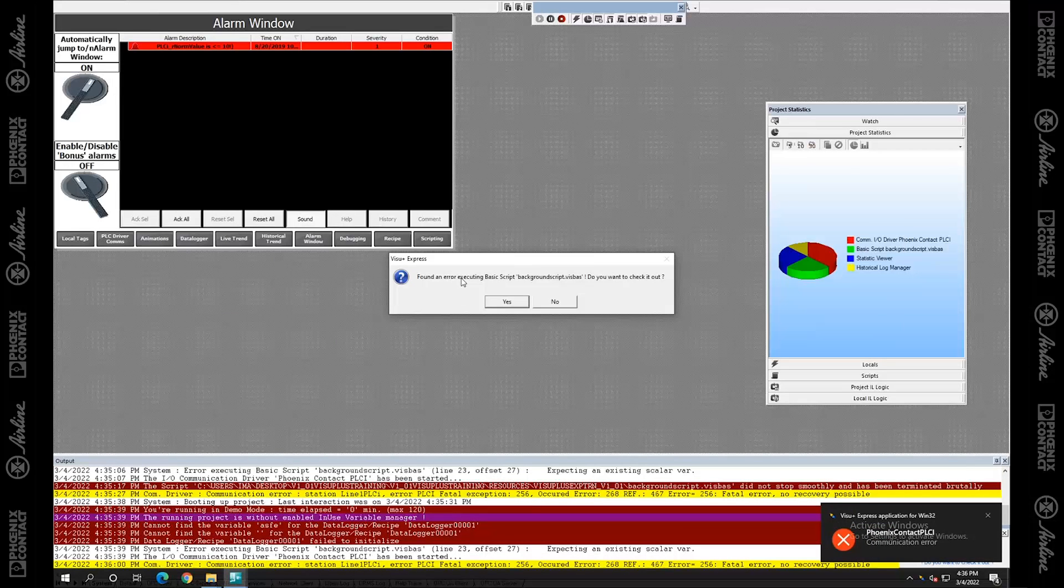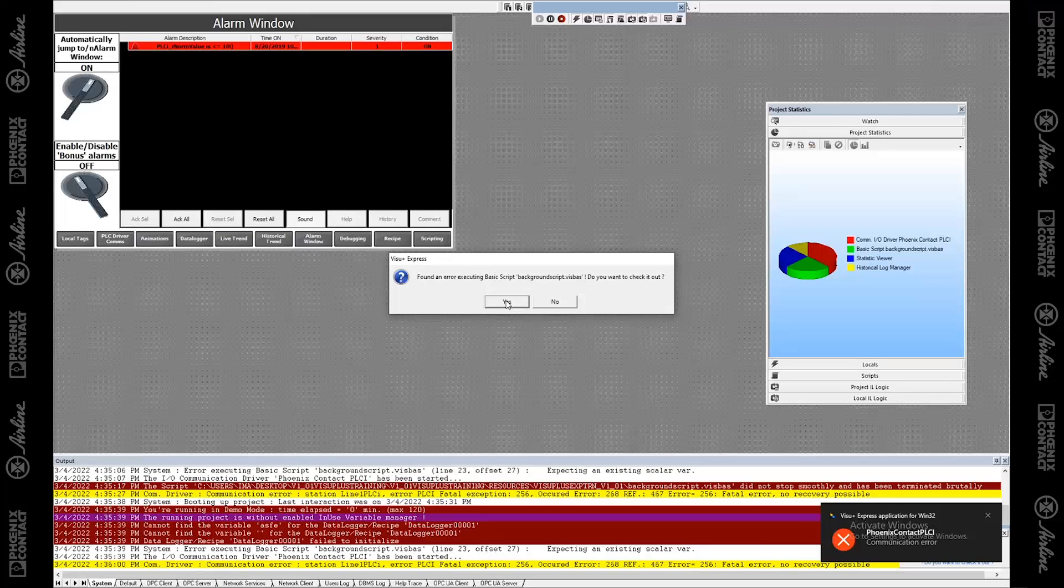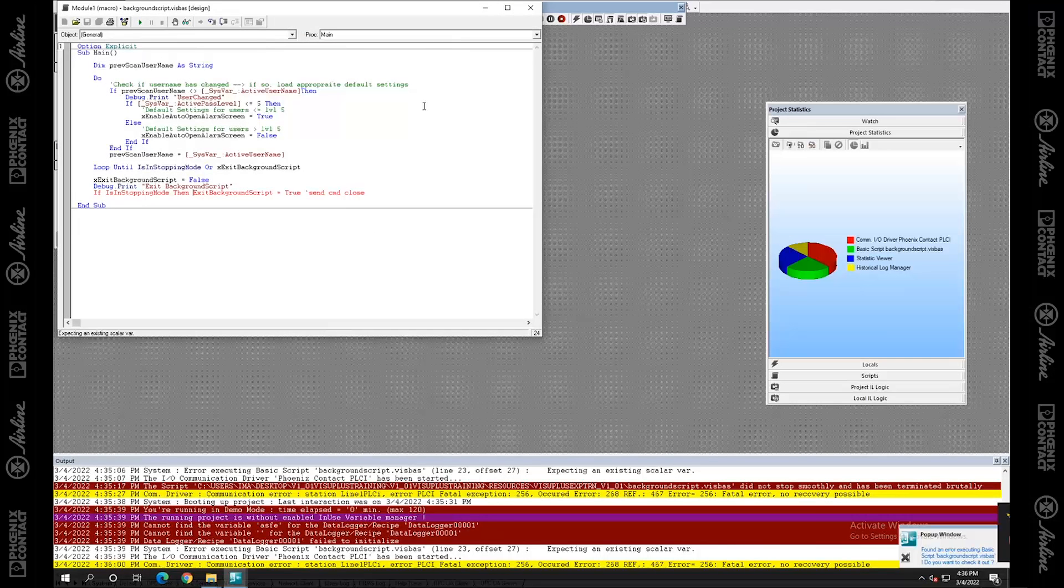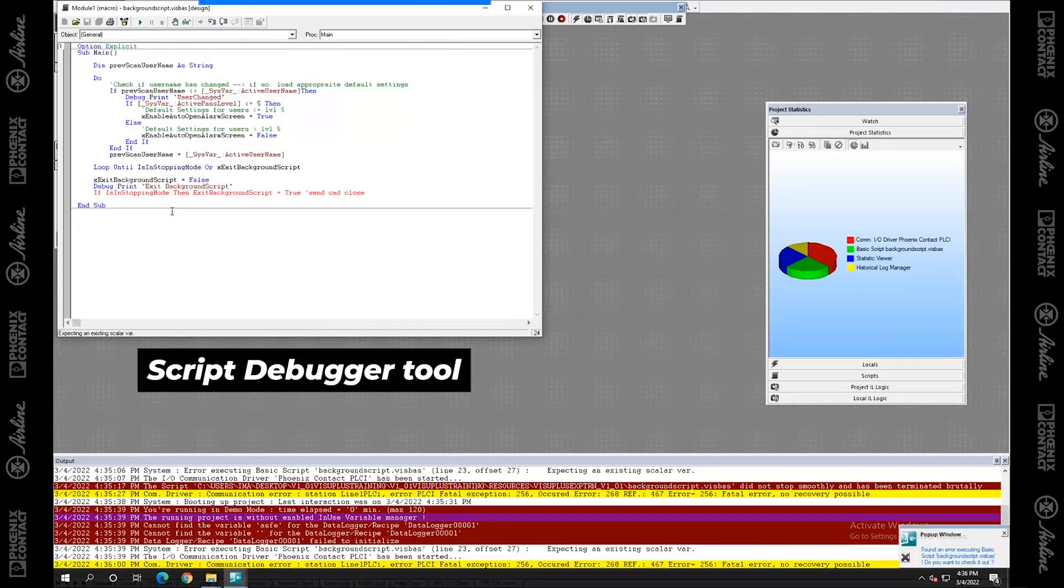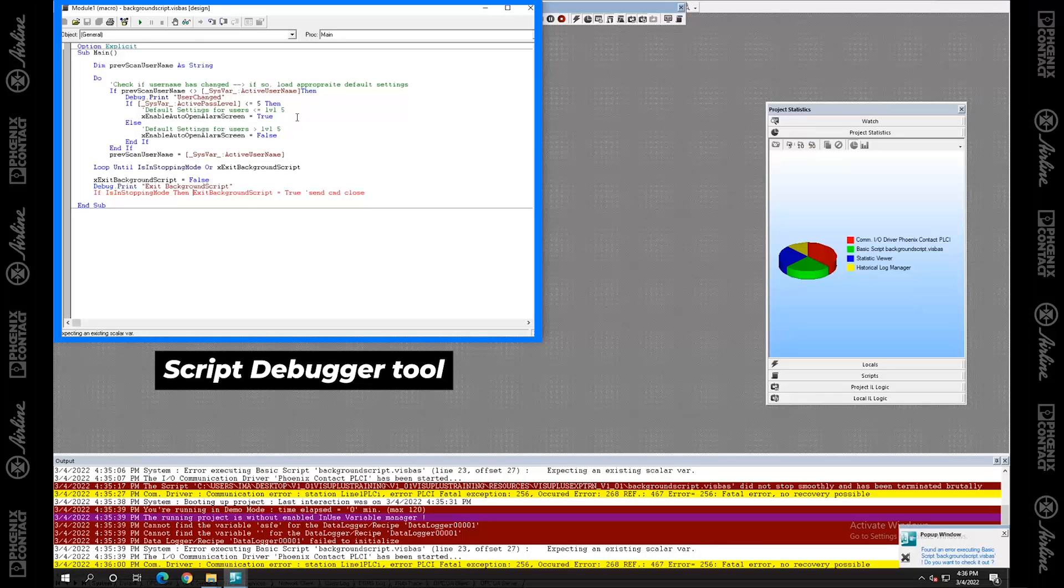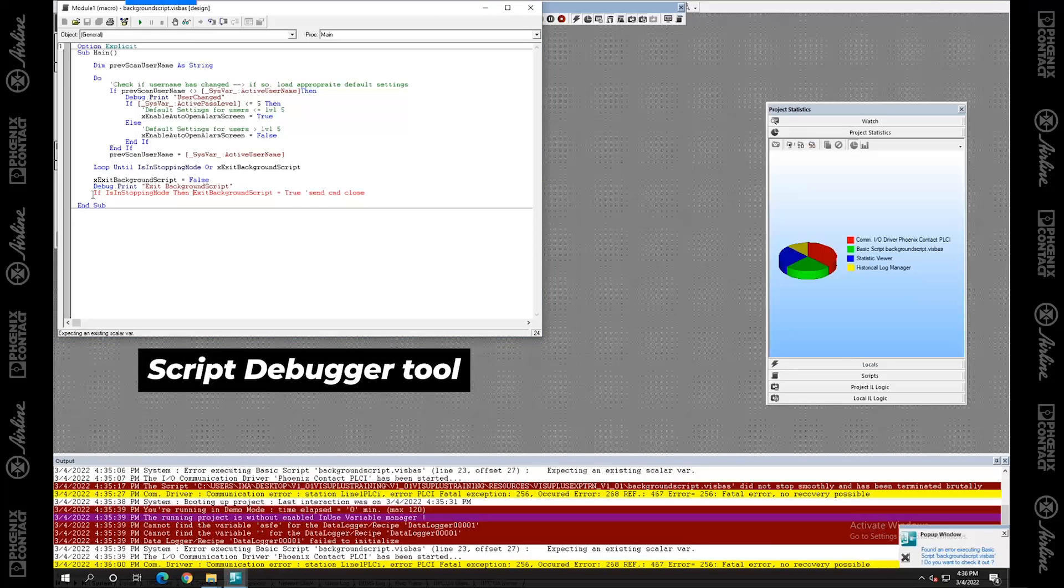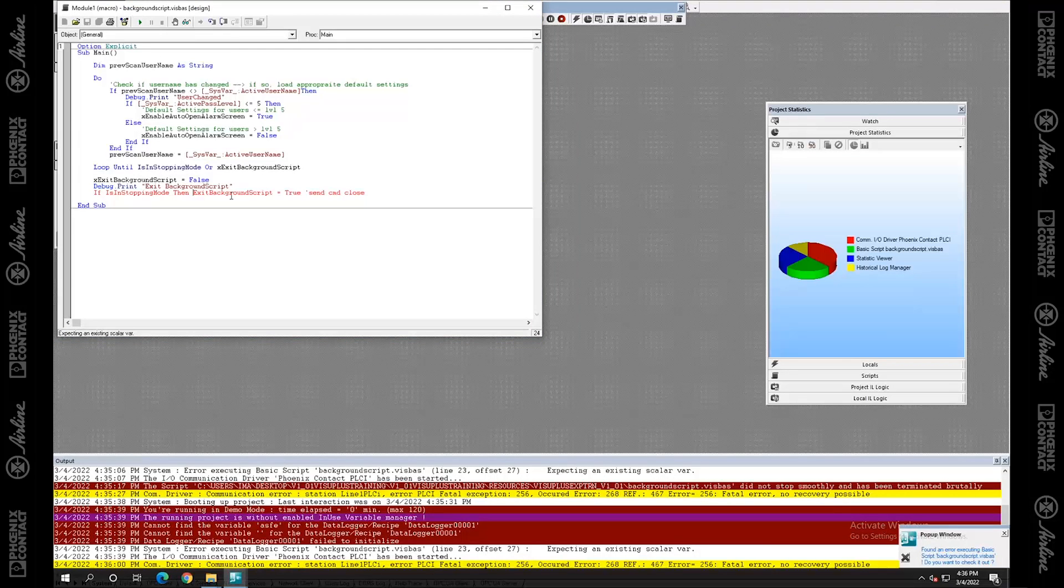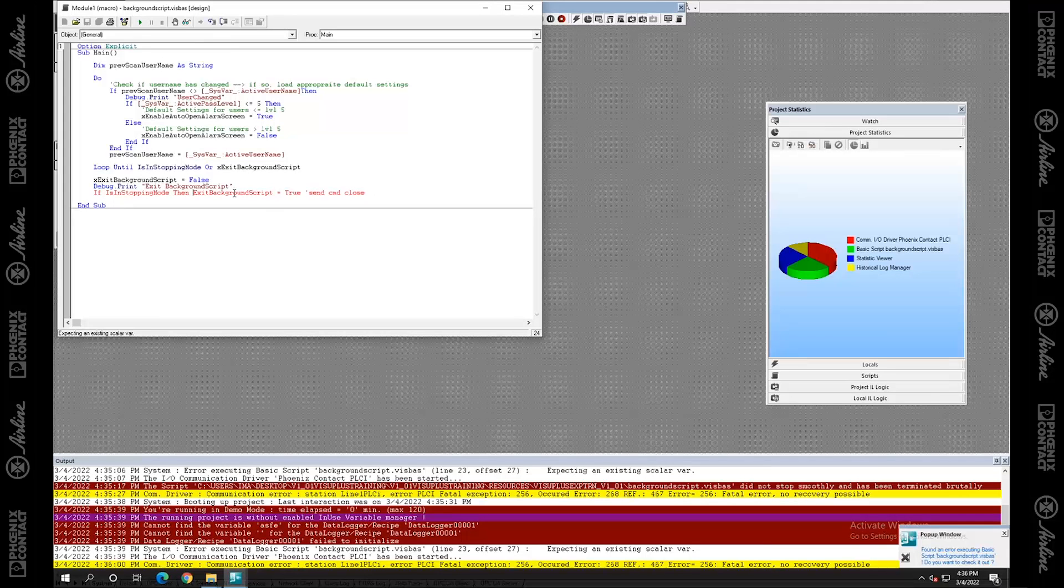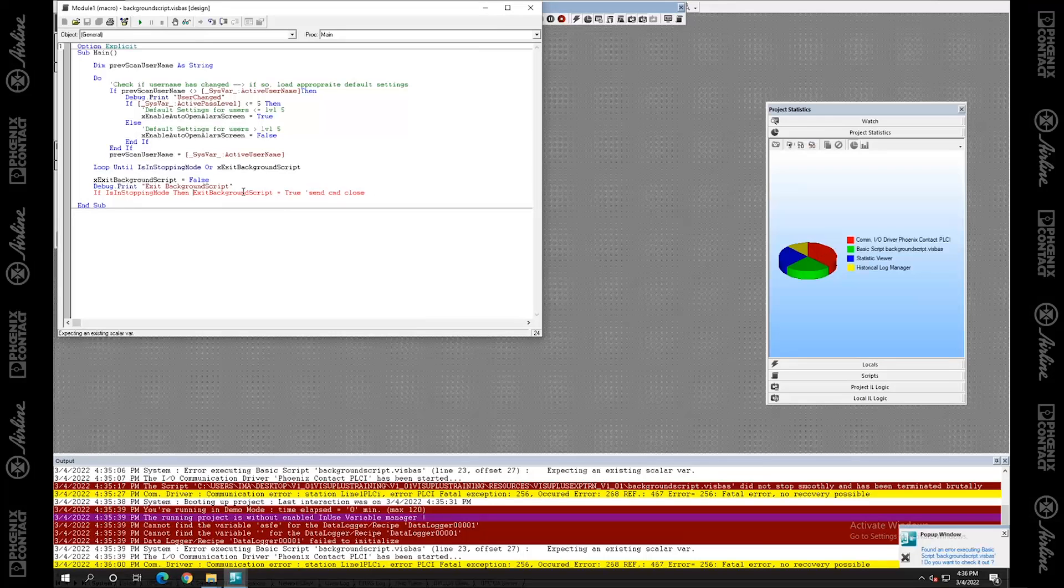And it tells me, there's an error. Do you want to check it out? I'm going to hit yes. And it opens up this script debugger tool. So this is the online script debugger tool. It's got the highlighting, the issue. It says it's expecting a scalar value here. This exit background script, I never dimensioned it. So because of that, it's not happy. So we can see and find it right there.